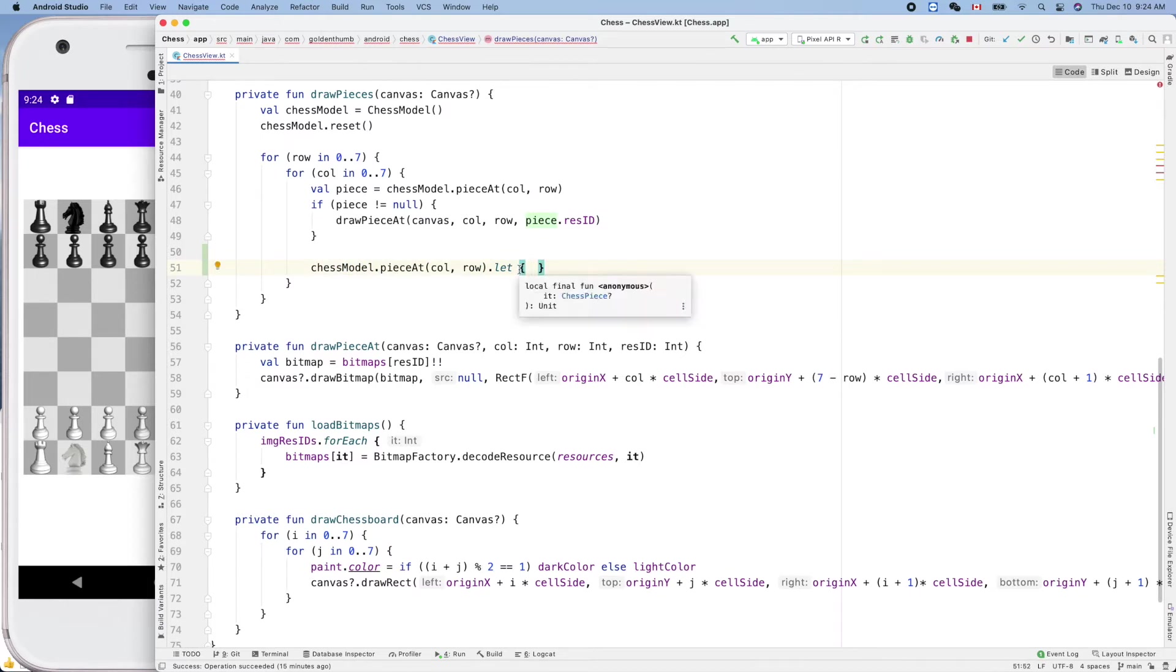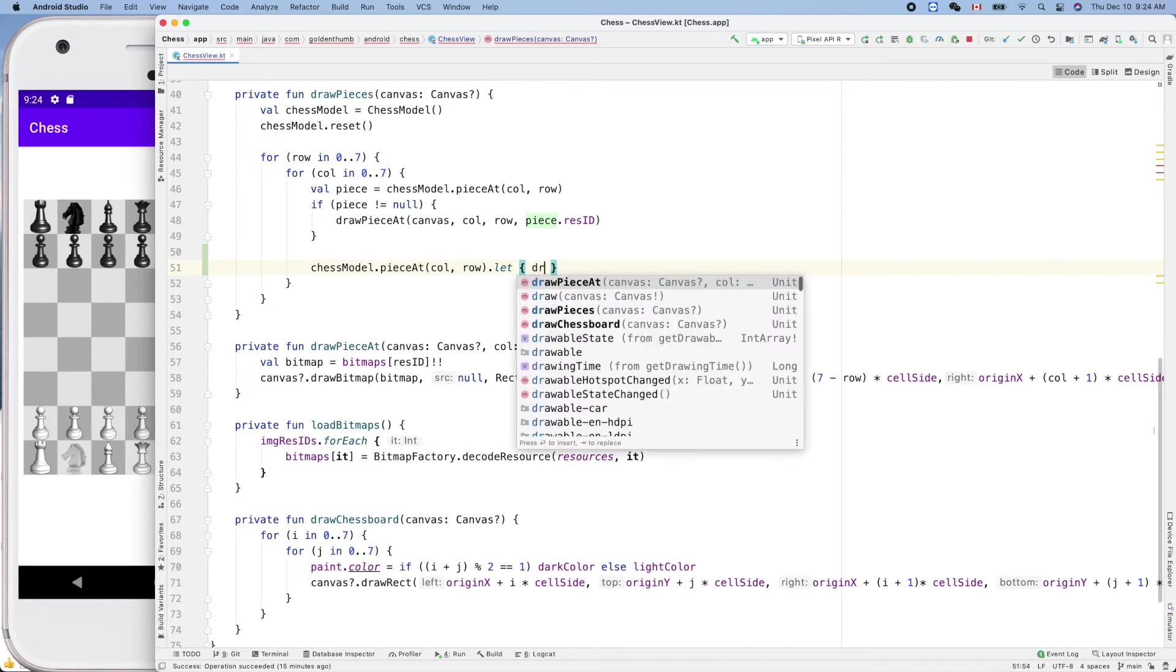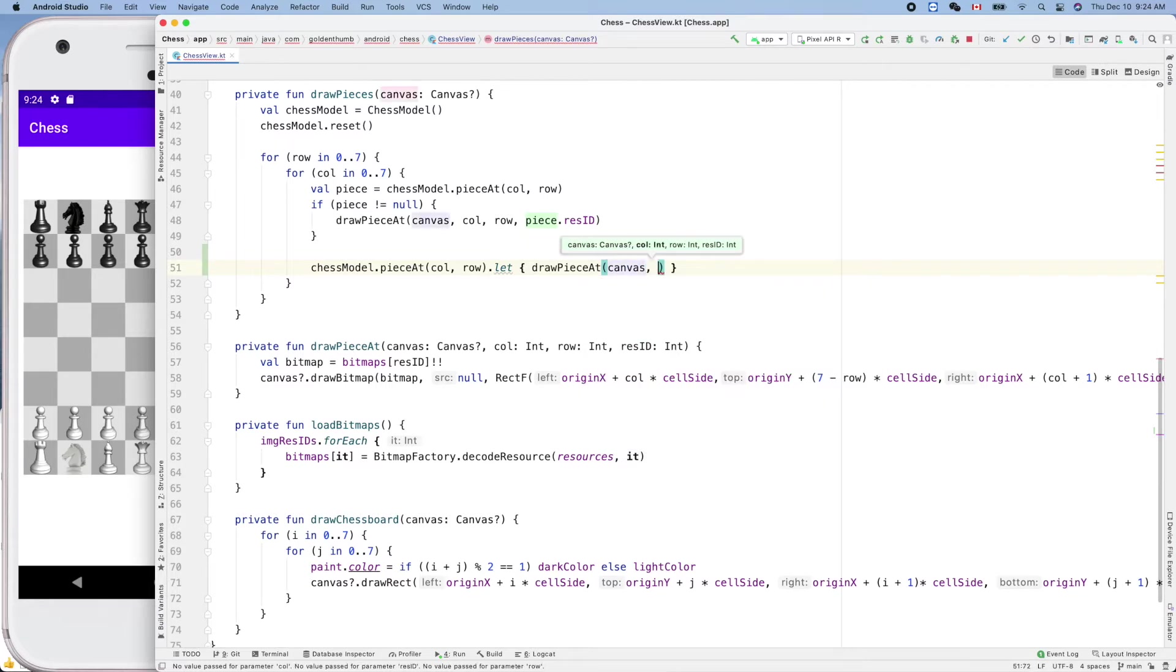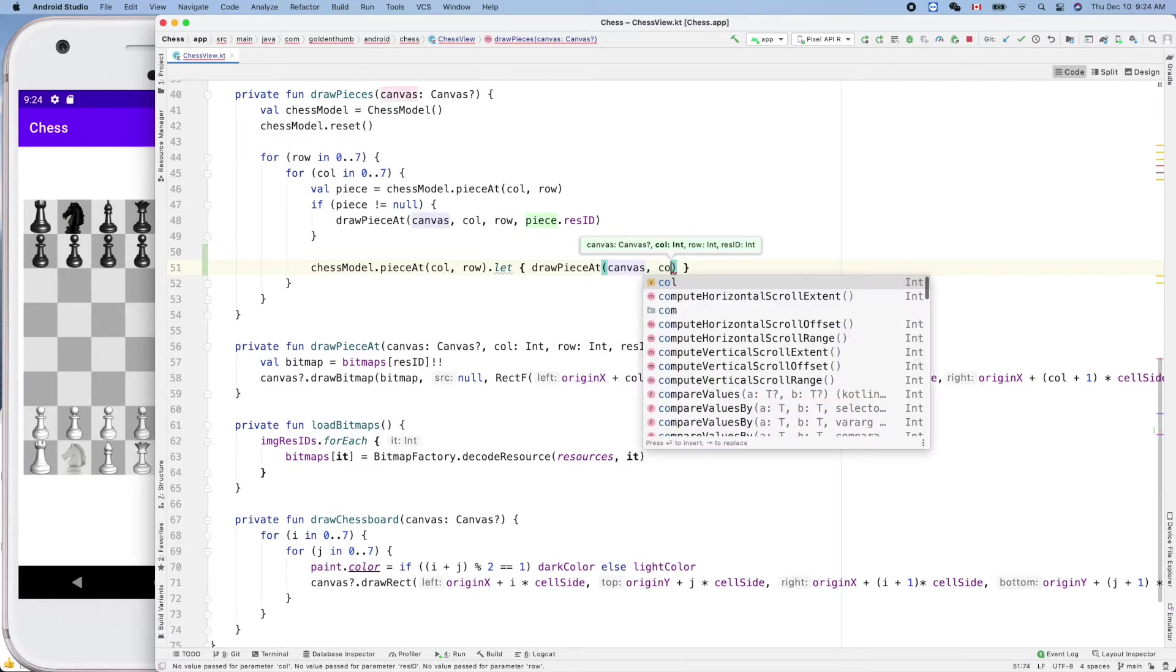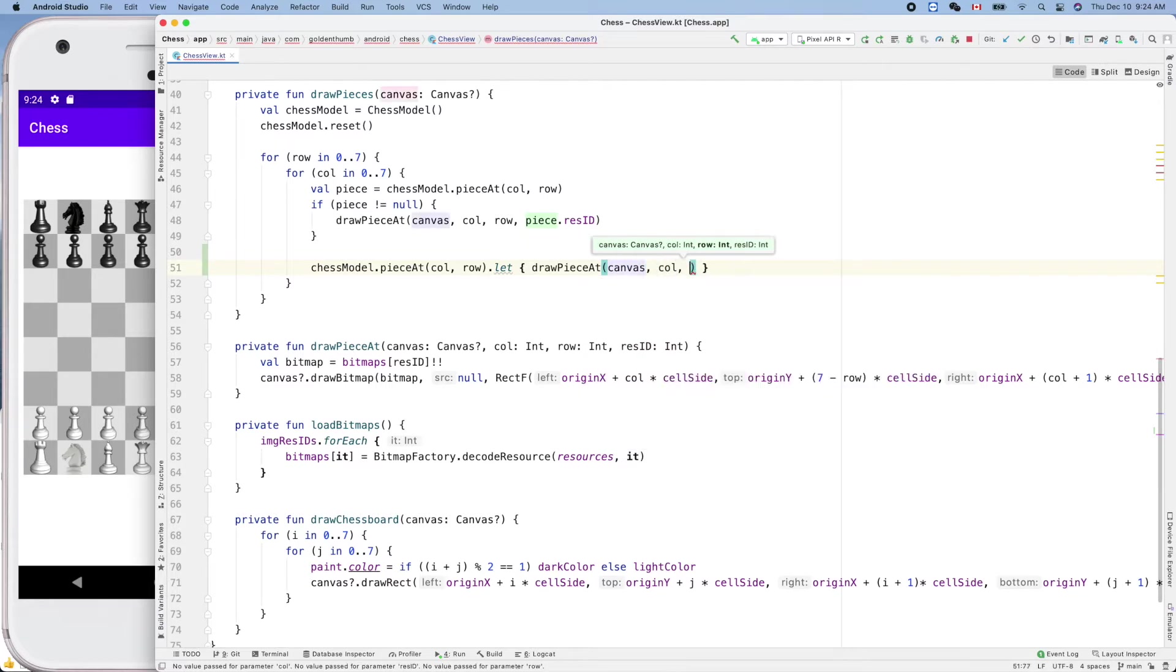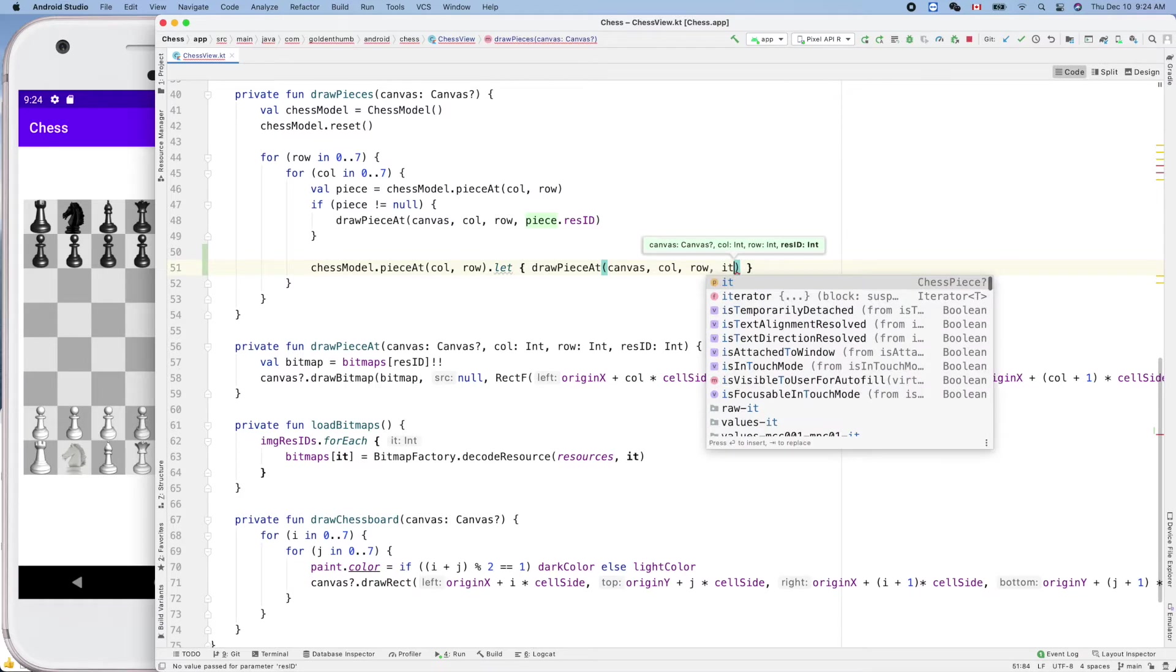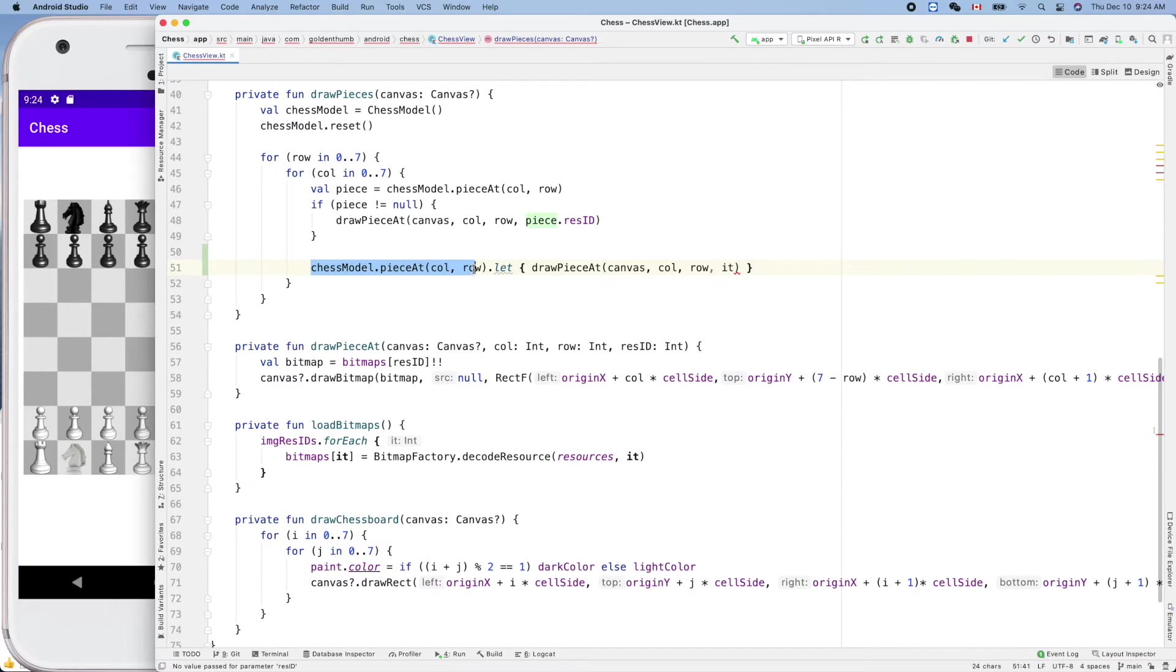So now we can do draw piece at canvas, same thing, column and row. And now it's not piece, it's 'it', the special keyword or variable representing whatever returned in this function call, it's called 'it'.